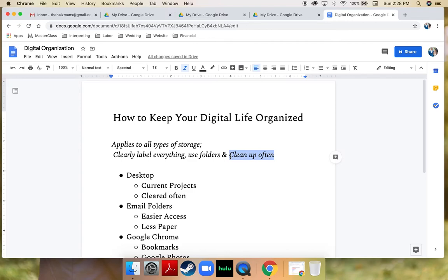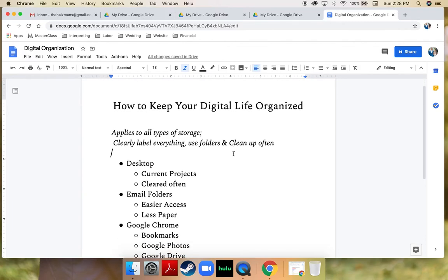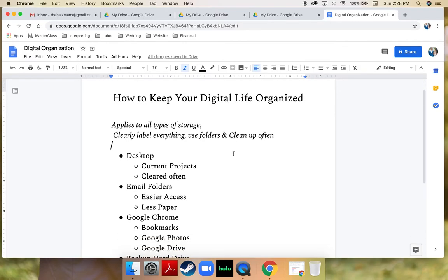I also do a deep digital clean once a month that's part of my monthly cleaning. That is when I go through my Google Drive or my desktop and I make sure everything is where it's supposed to be, everything is labeled clearly, and I get rid of all that garbage and clutter.